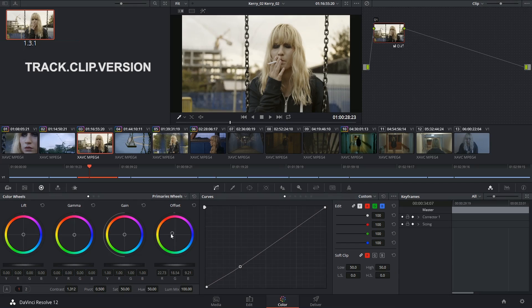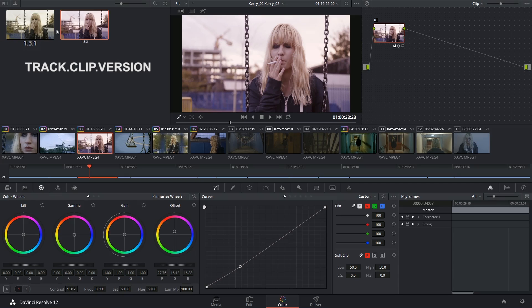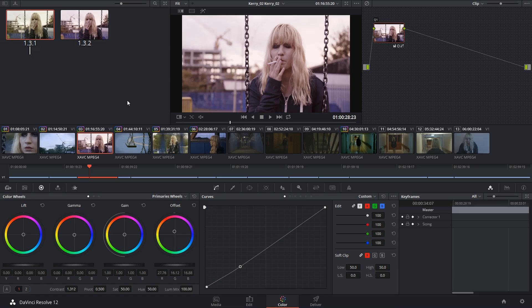So if I start making further changes to this clip, I right-click and grab another still, then the naming convention will continue as 132. I can click underneath the three-number code to give a still a custom name.